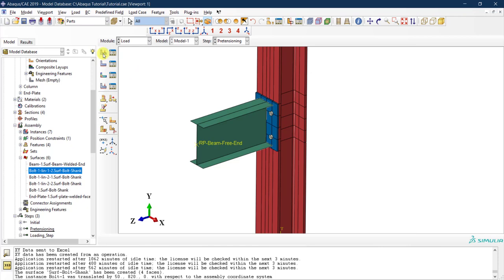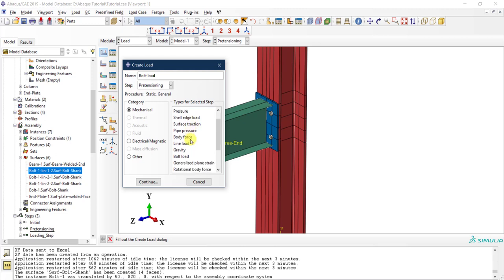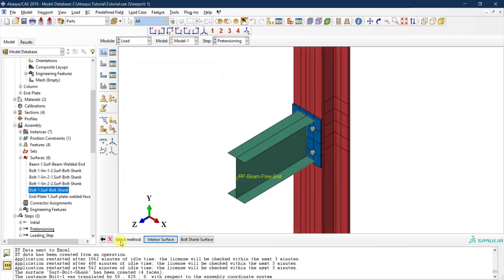Let's go back to the Load module. I'll create a load and call it 'bolt load.' This will be applied in the pre-tensioning step — I have the initial, pre-tensioning, and loading steps. I'll apply this in the pre-tensioning step. Scrolling down I'll select 'Bolt Load' and click Continue. Abaqus asks me to select a method: an interior surface or a bolt shank surface. We want to select the interior surface of the shank, which is what we defined earlier, so I'll select 'Interior Surface.'